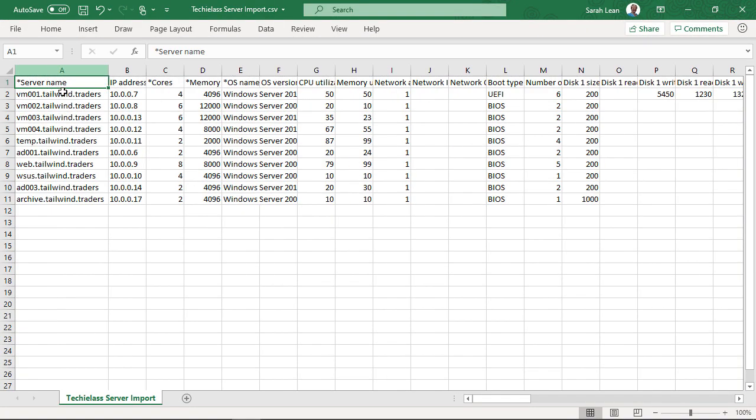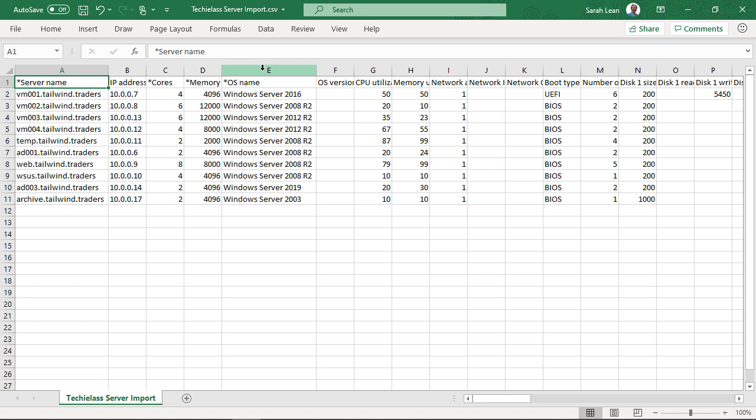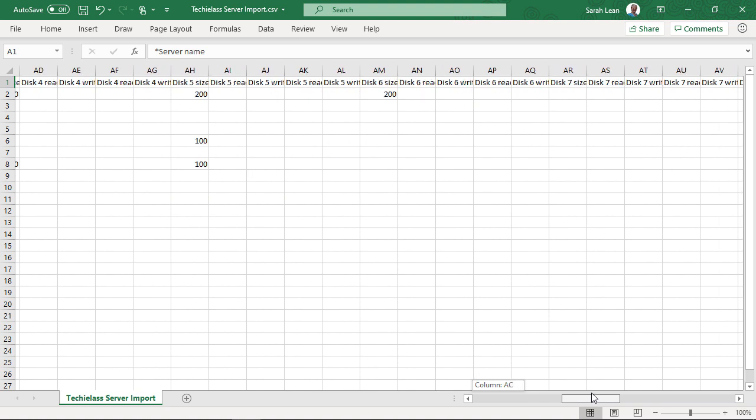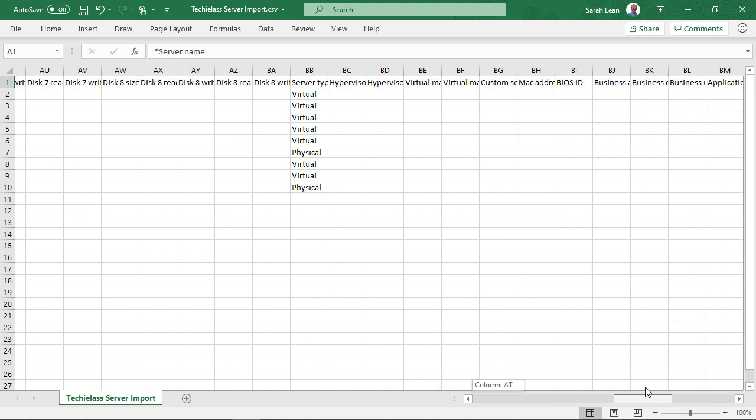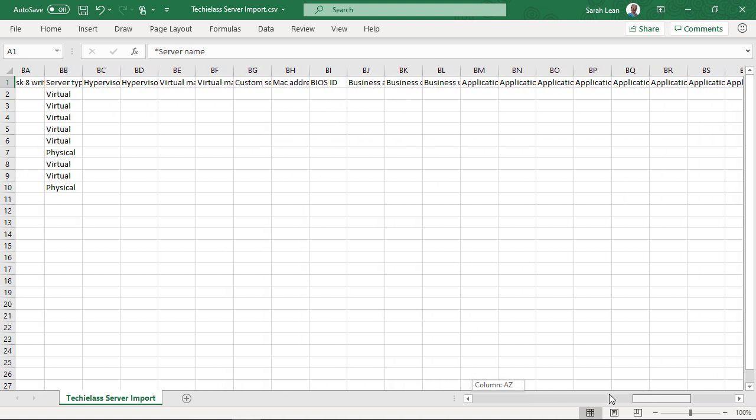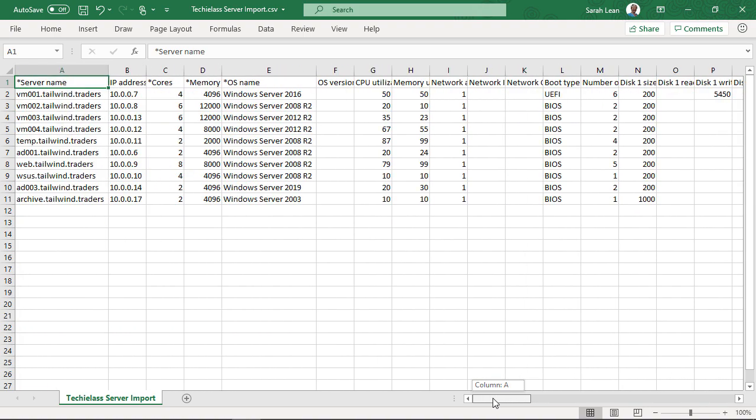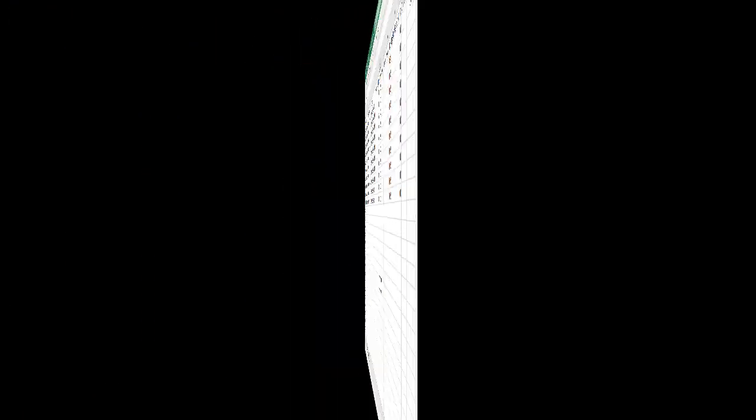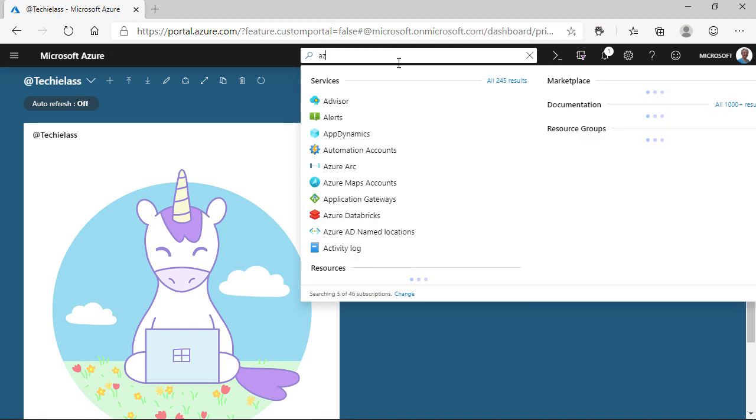Here you can see we've got the spreadsheet of the server information. We've got the server name, we've got the operating system name, we've got a bunch of utilization data, we've got the disk read-write information, you can see the server types. There's tons of information that can be inputted into this spreadsheet. I've just populated some to do this demo. Let's now switch over to the Azure portal and input these details.